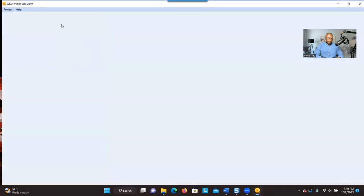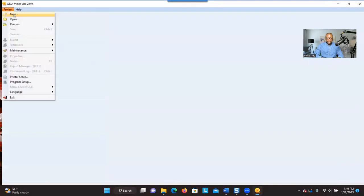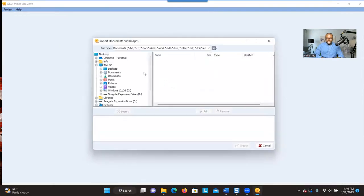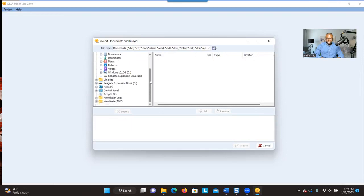And then we are going to start a new project. So you go into Project and click on New. One thing that you have to do is click on 'Create a project from a list of documents'. Choose this one, and then look for the document that you want to bring into the system.